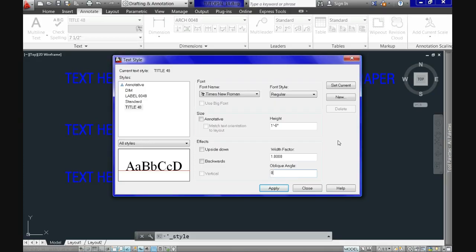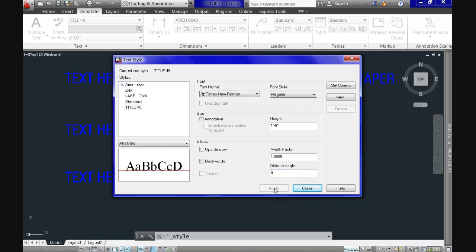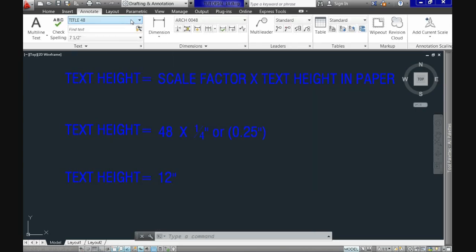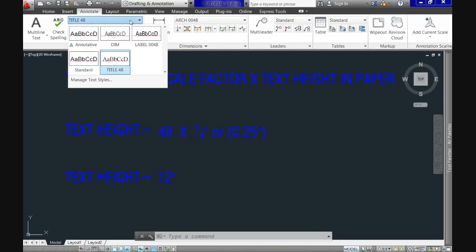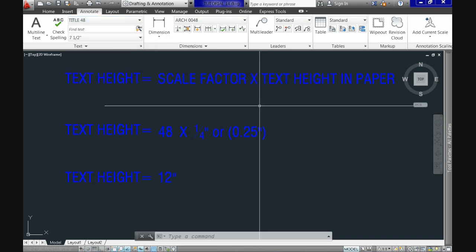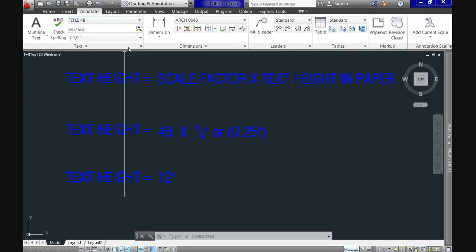After we're done modifying our style, all we have to do is click Apply and close. Immediately our style becomes the current style in the drawing, as you can see in the ribbon. If you want to switch to a different style, just pull the menu and select the one you prefer.